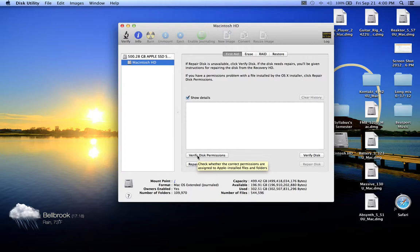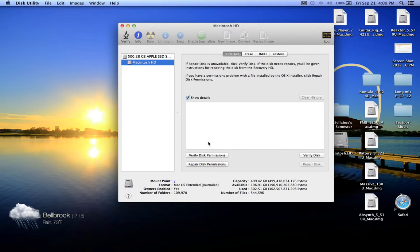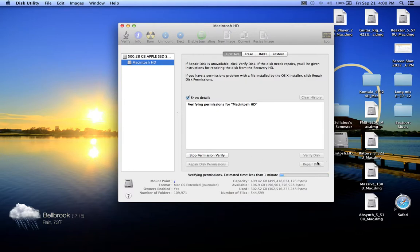You want to click on Verify Disk Permissions. I've already done it today, and this is a process that can take anywhere from like three minutes to 20 minutes. So if you're in a hurry, this is not the time to do it. This is just something to optimize your Mac.